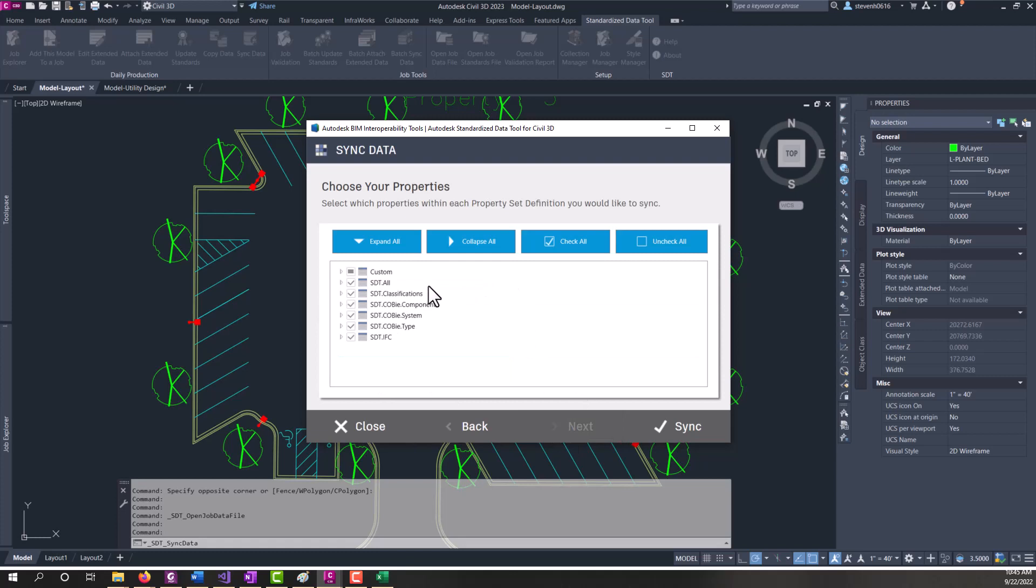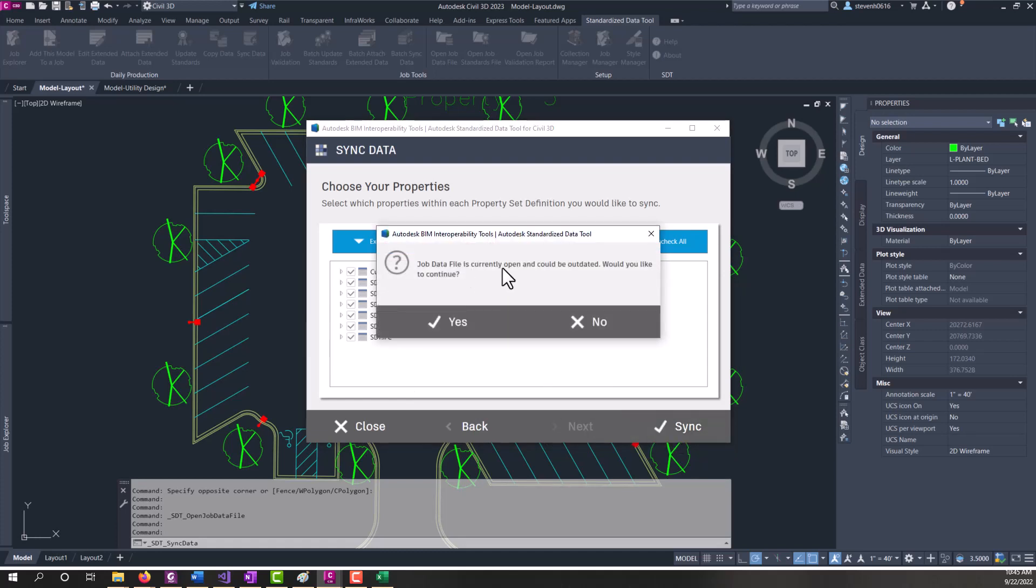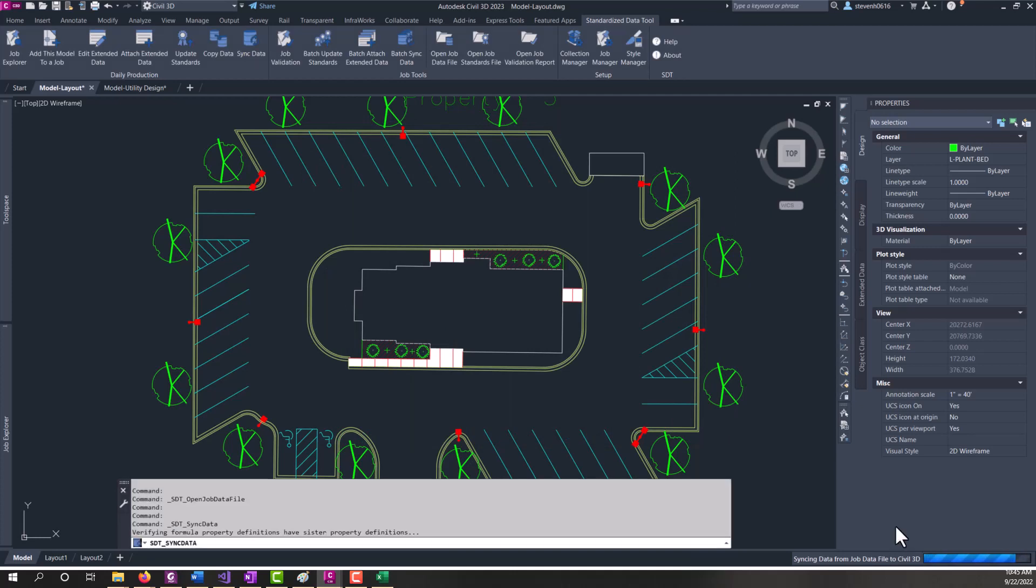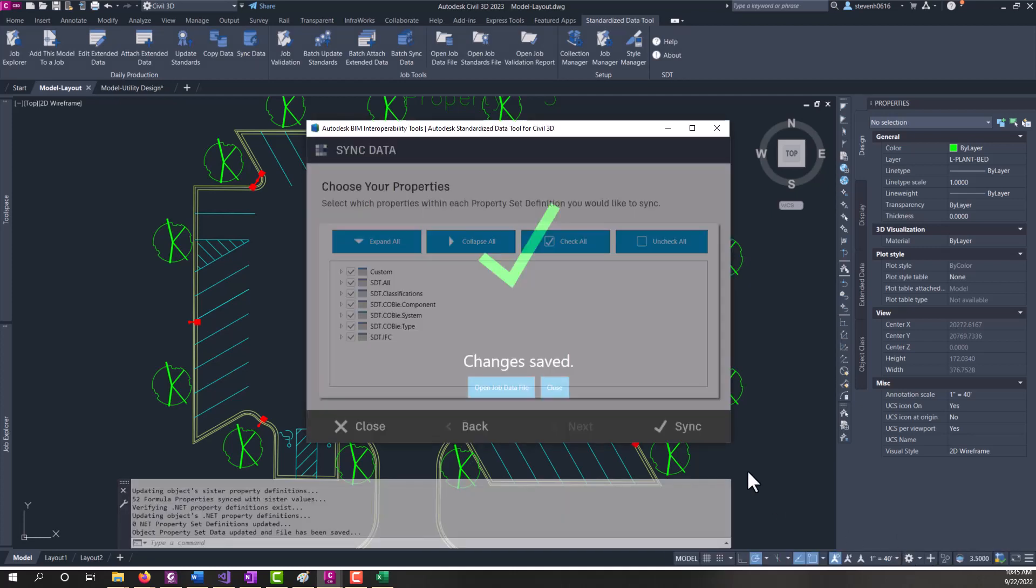Click next. And then you have a filtered down property set list that is only the properties we can write back to in Civil 3D. And then we'll click sync. And it's telling you that the job data file is open. It could be outdated. We'll go ahead and click yes. I've already saved that. And then the process will import the data back in.